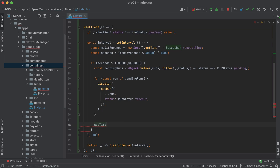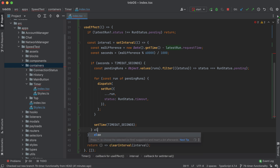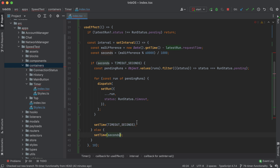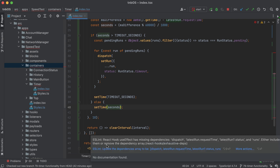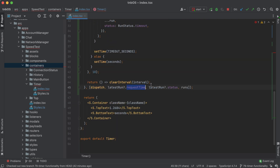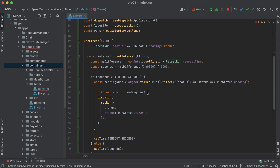Last but not least for the timeout branch, we set the timer: `setTime(TIMEOUT_SECONDS)`. That block of code handles if our pending run exceeds 10 seconds. If it doesn't exceed the timeout, all we need to do is set the time equal to the current seconds value. Then to finish up this hook we set our dependencies — `latestRun?.requestTime`, `latestRun?.status`, and `runs` — and the logic is looking good.